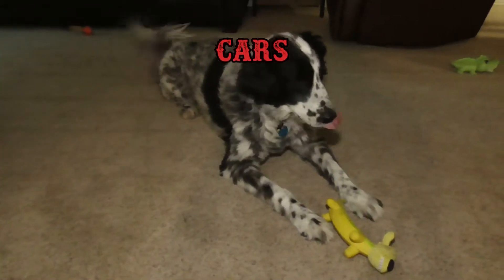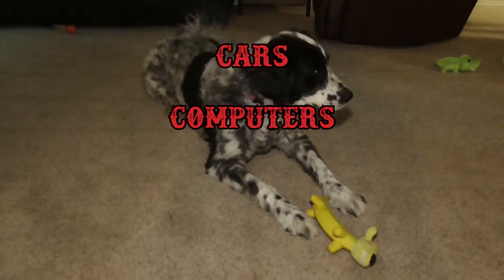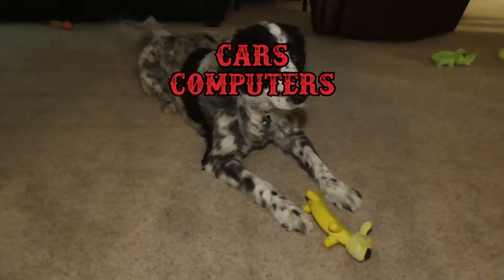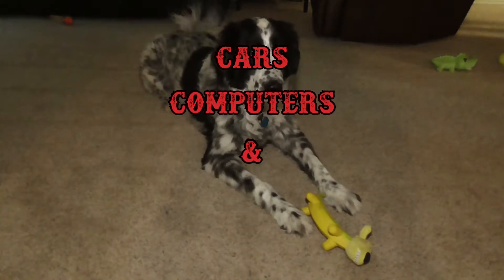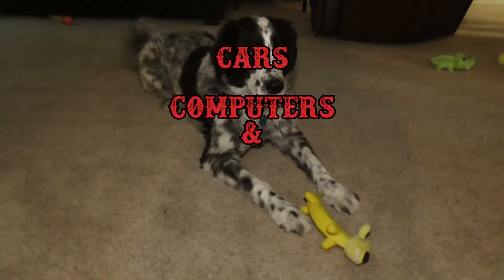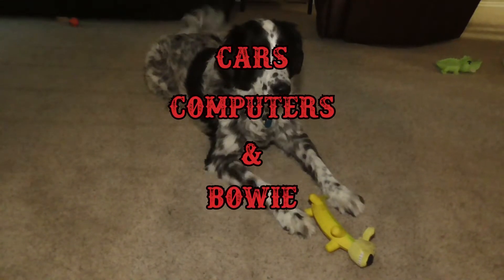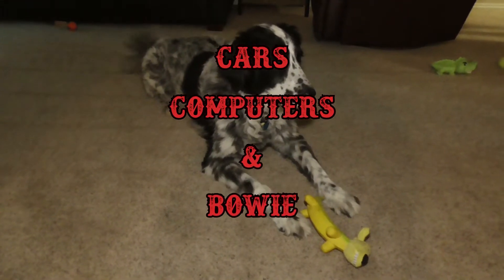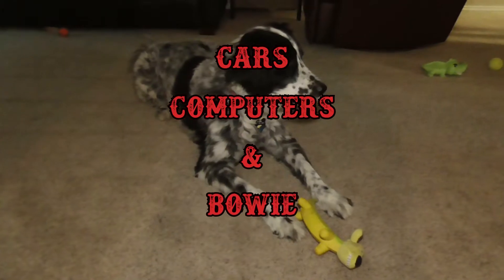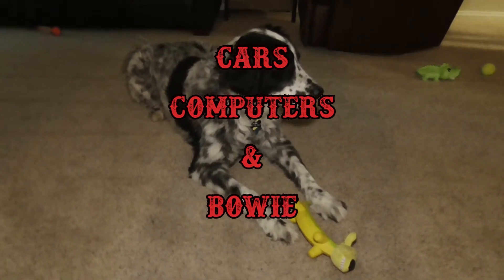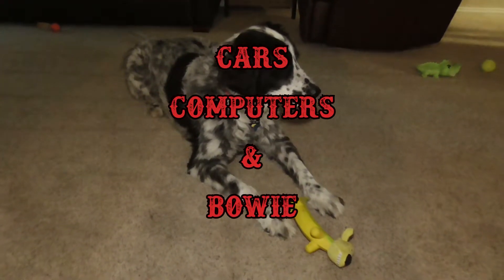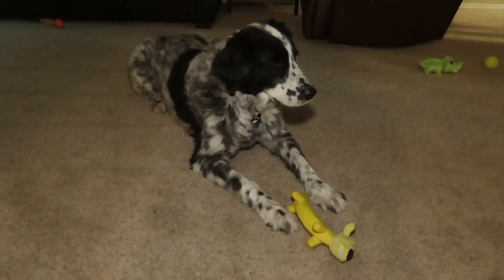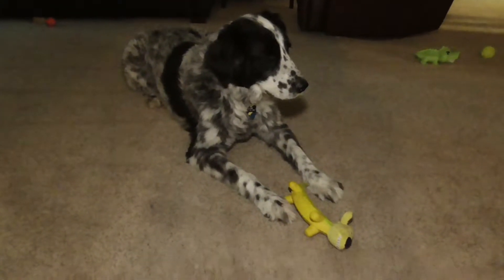Today we're going to be installing a hard drive onto my home server over here. Needs a new one. Bowie may or may not be joining us. He hasn't really decided yet. Probably once I open up the computer he might show up, but for now he's perfectly happy playing with his banana dog.